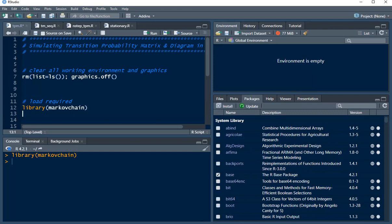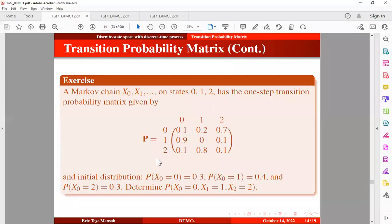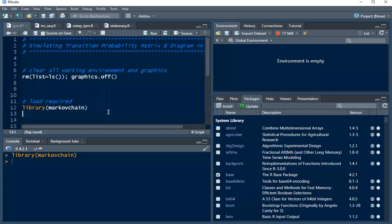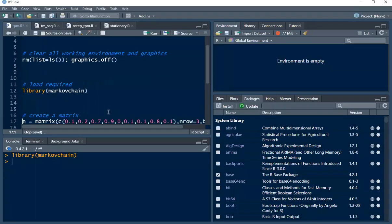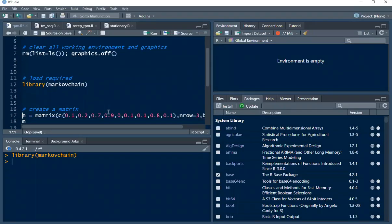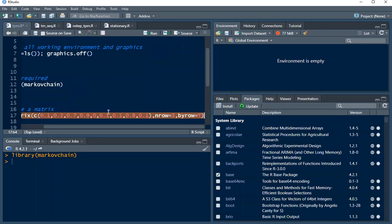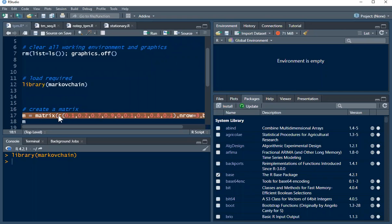In this tutorial I want to simulate this transition probability matrix. So first we can create our matrix. There's going to be the matrix I'm assigning to the variable n.